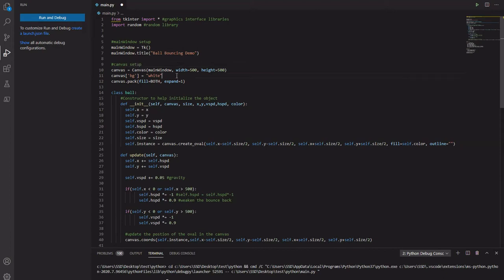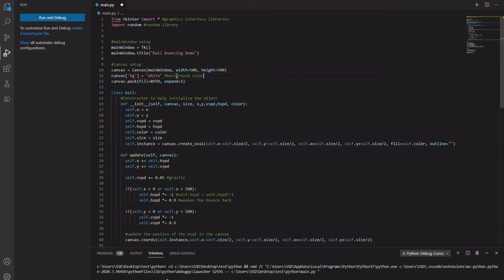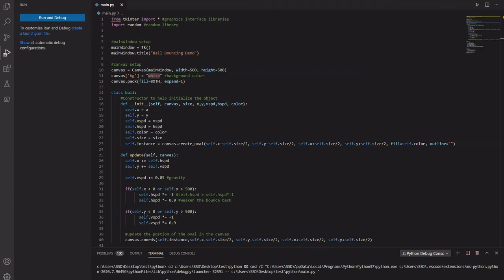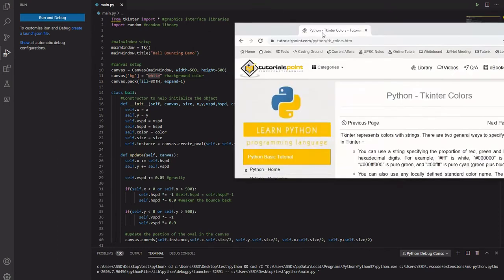This over here, BG, is our background color. You can put actual names or you can put hex codes in. To be clearer with this particular thing, you probably want to look at the documentation on how to do colors in this particular language. And I'll just show you over here.